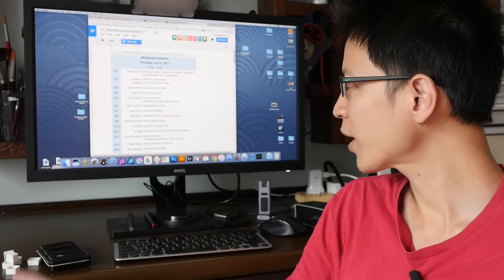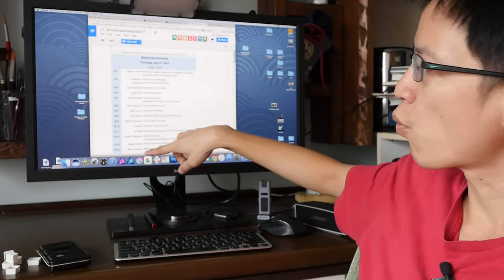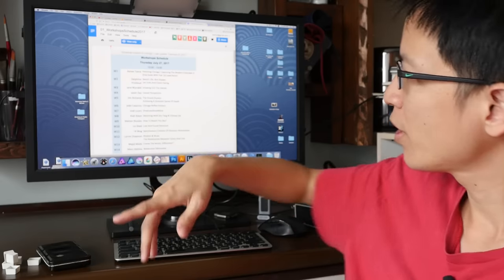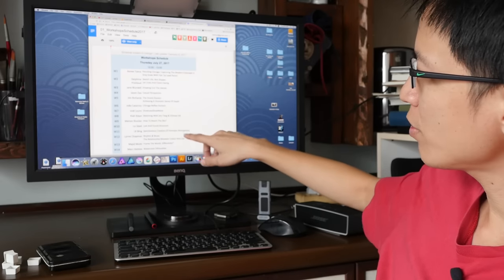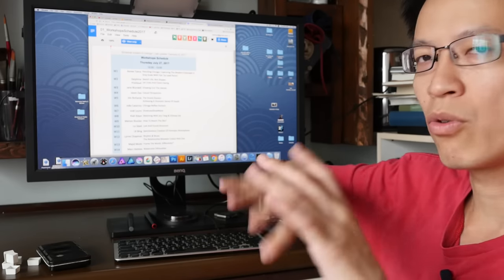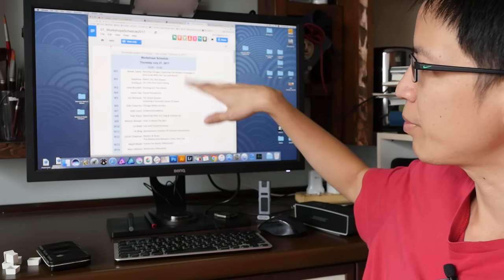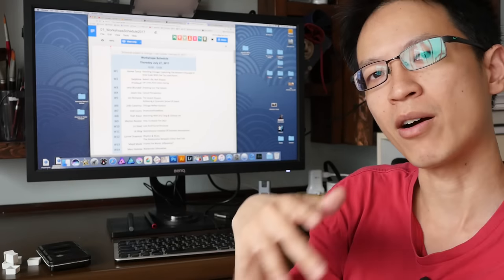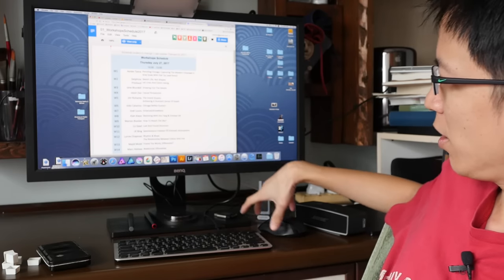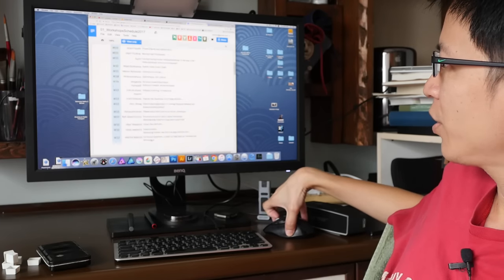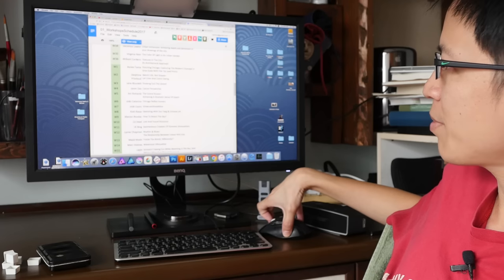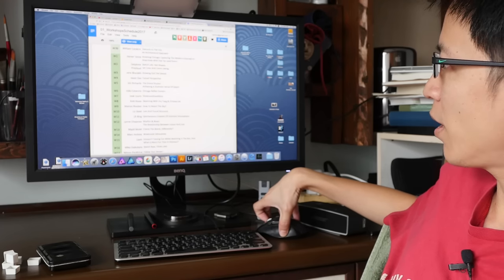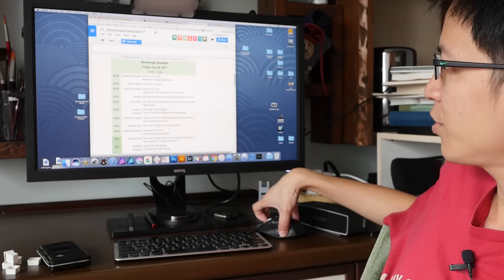If you want to check out all these instructors and their work, you can just google their name. For example, Mark Holmes is teaching watercolor silhouette. You can just google Mark Holmes art on Google and you will be brought to his website where you can check out more of his work. There are a lot of instructors, some are new, some have been teaching in the symposium for a few years.